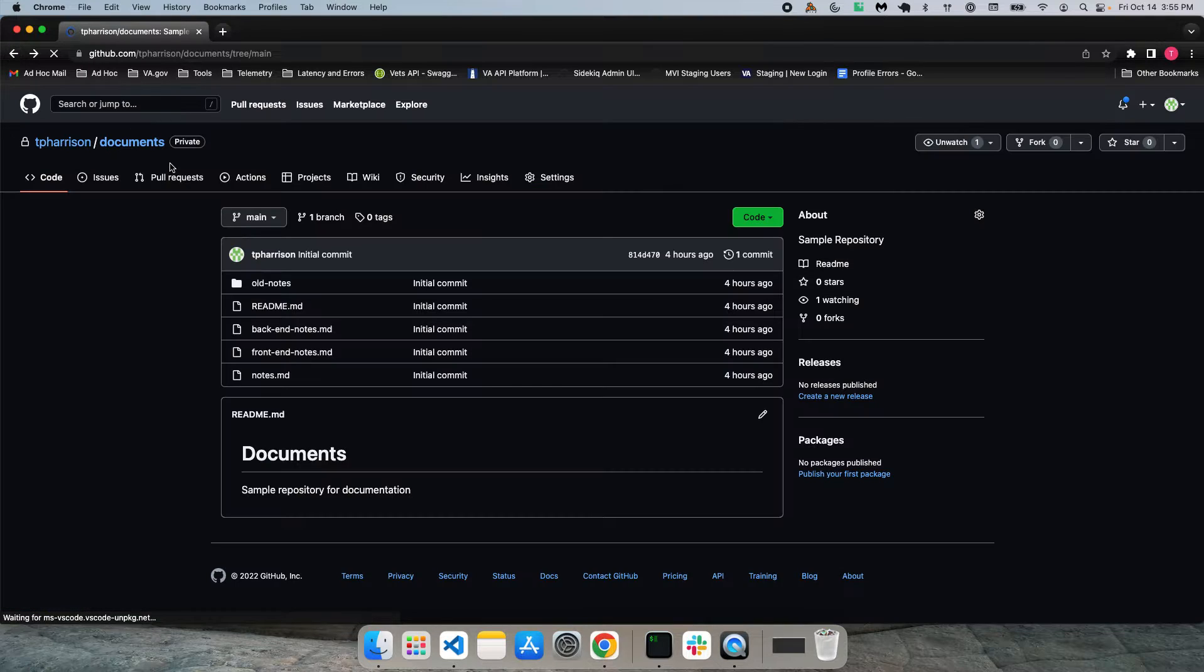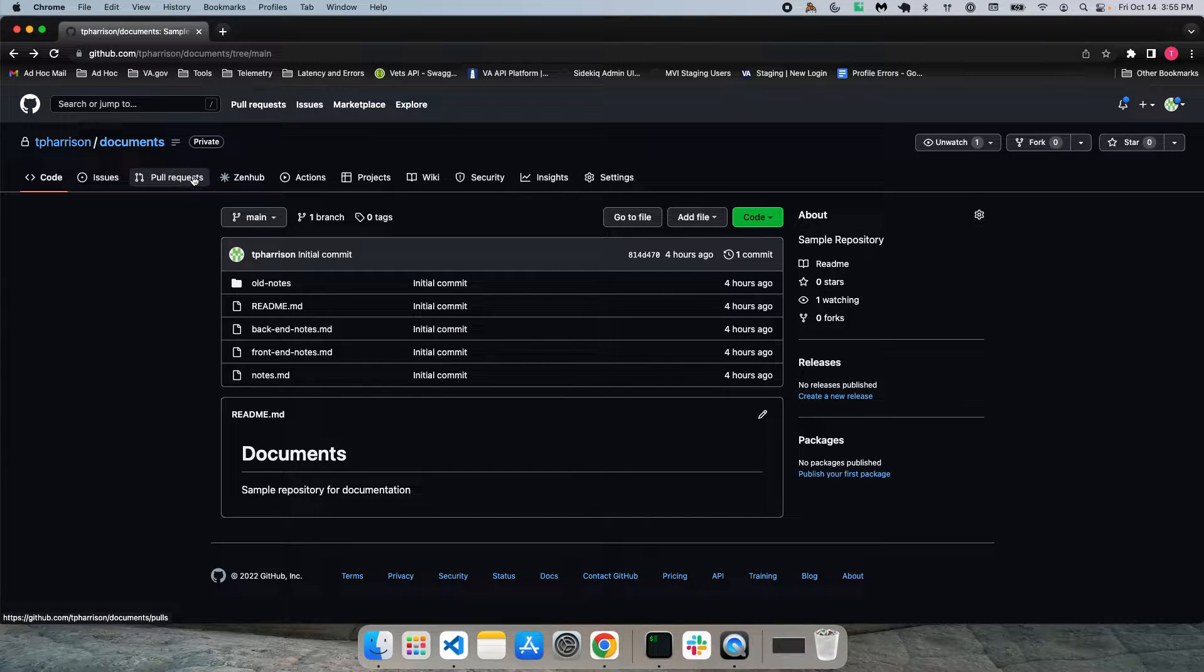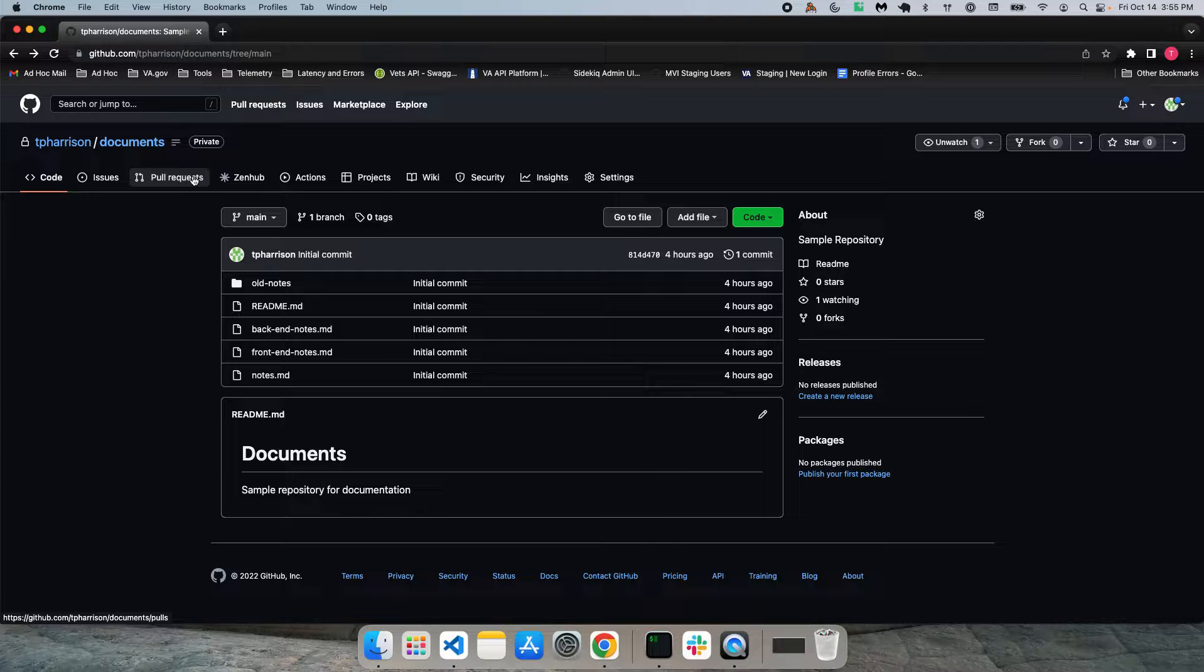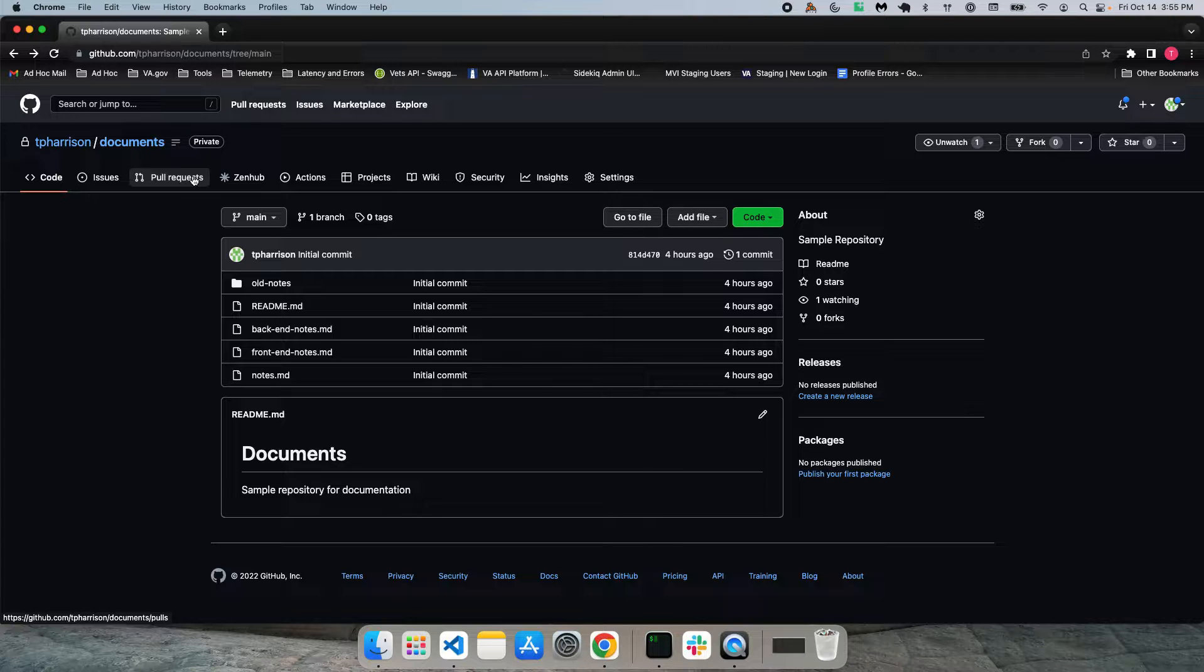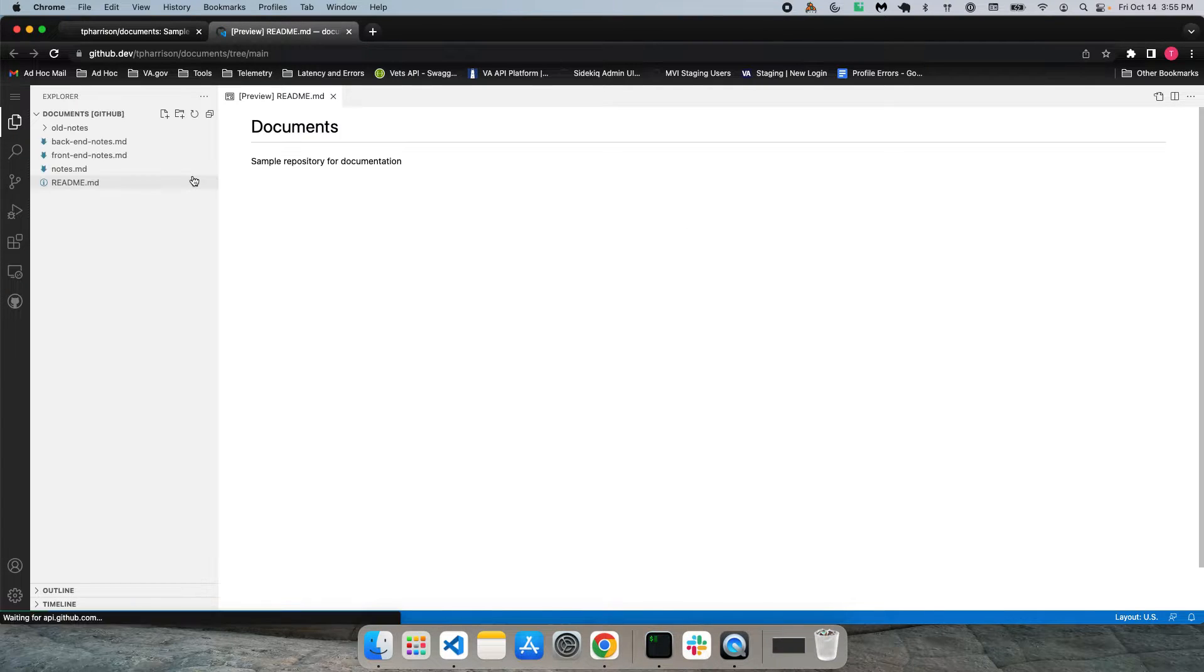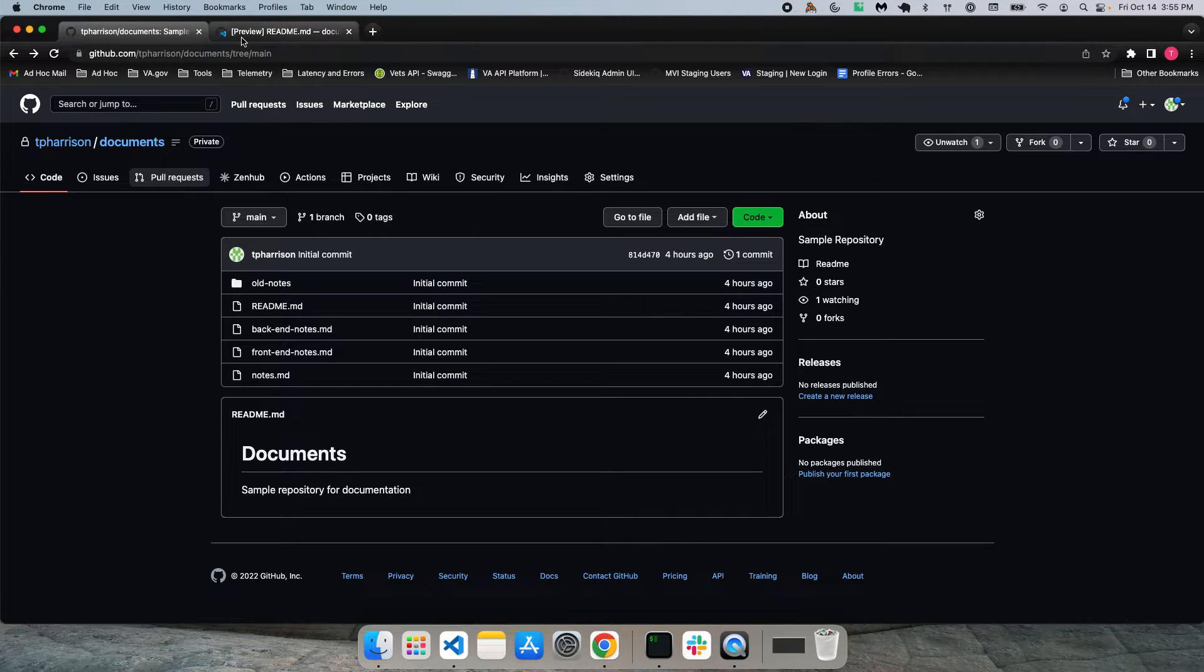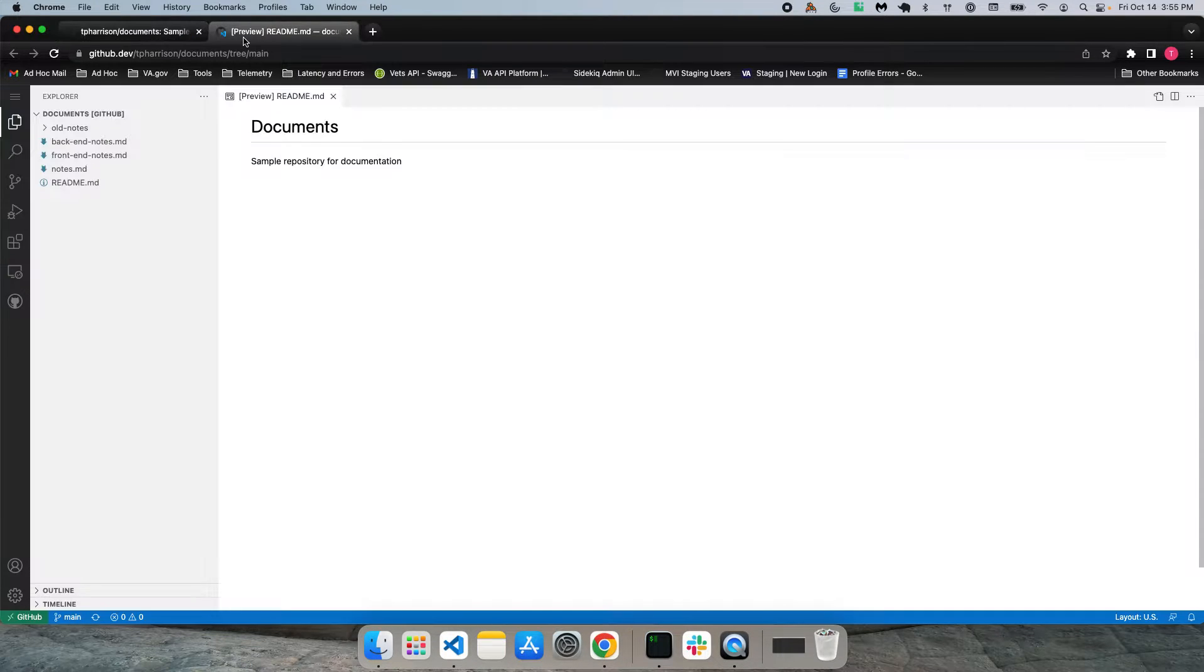The final option, and this is the one I prefer, is to hit the Shift key, hold down the Shift key, and then hit the period key on your keyboard. So if you do that, it's going to open up the editor in another tab. And this is a little bit easier. I prefer this way just because you can toggle back and forth between the repo and the editor.